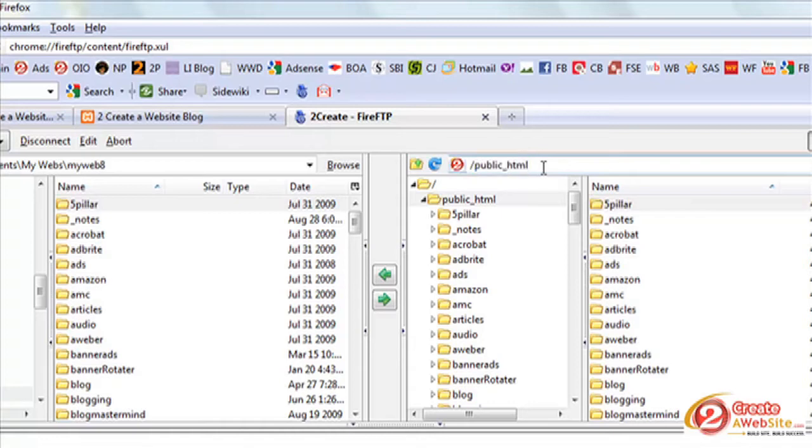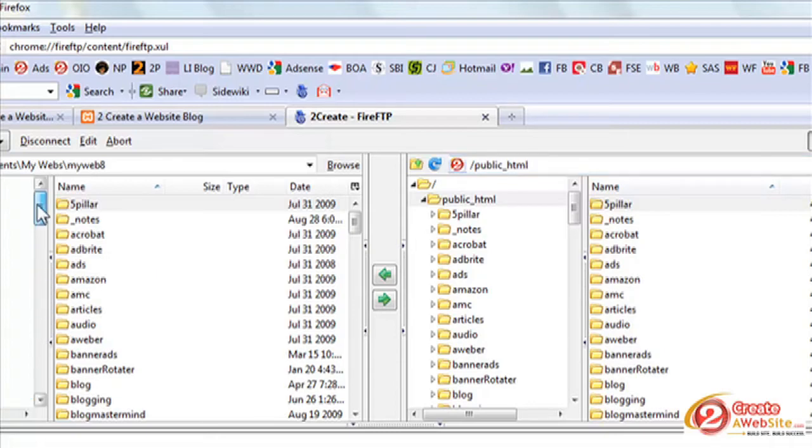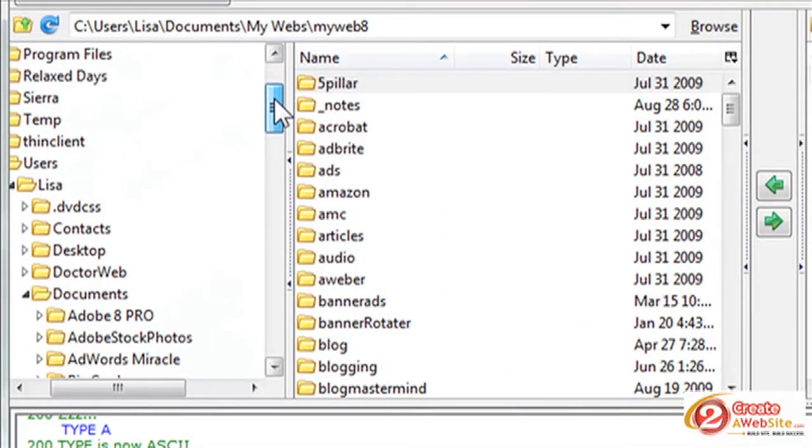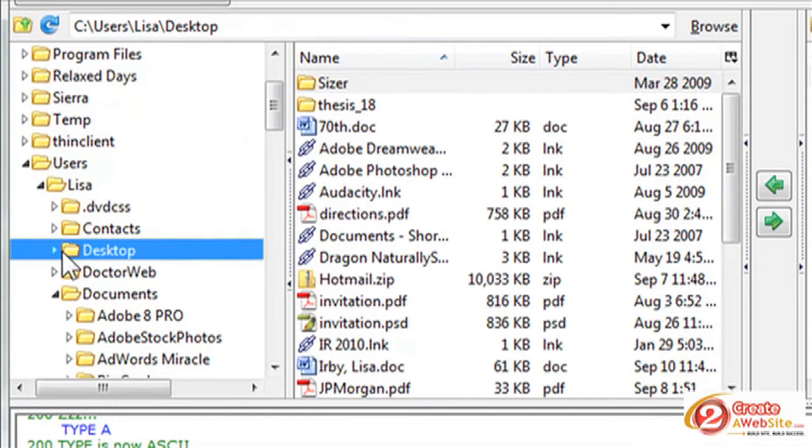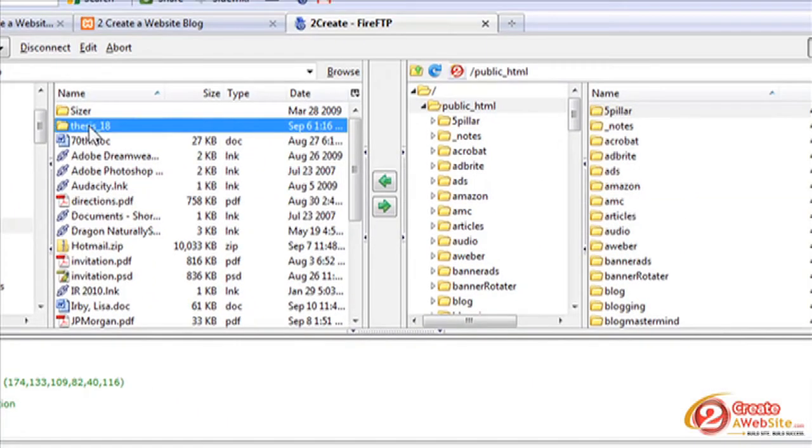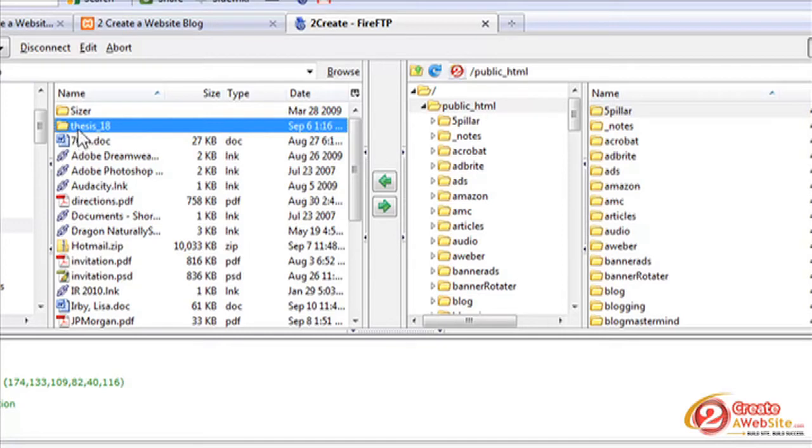Okay, so let's assume you've downloaded thesis or whatever theme that you're using, whatever premium theme you have. So the first thing you're going to do is navigate to that folder on your computer. And I've got mine on the desktop. And it's called thesis underscore 18, which stands for thesis version 1.8. So I've highlighted it.